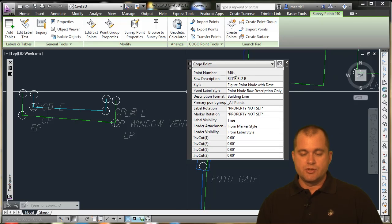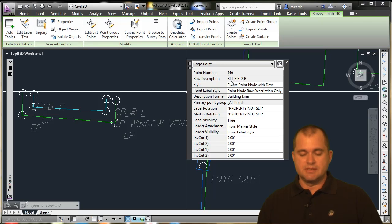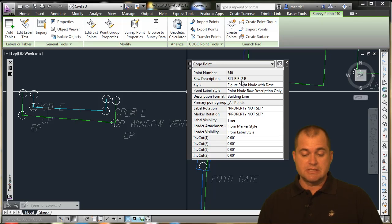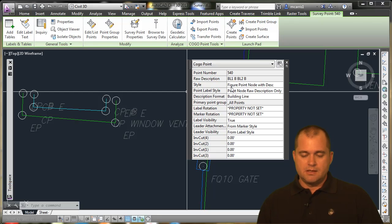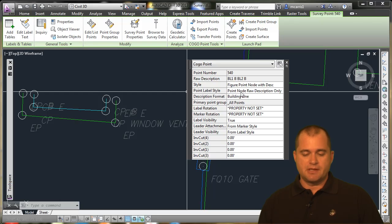it shows the point number, the raw description. You can see here that they're trying to shoot two building lines, building one and building two at the same time. This shows me the style, so I can quickly change the style of the point and the label style.